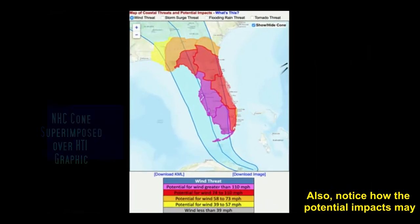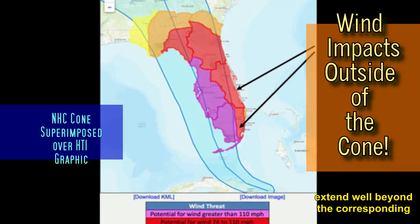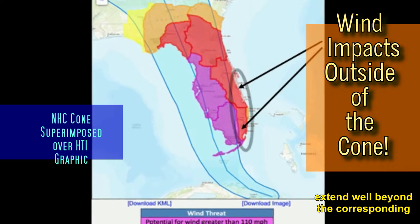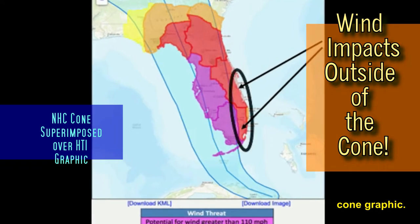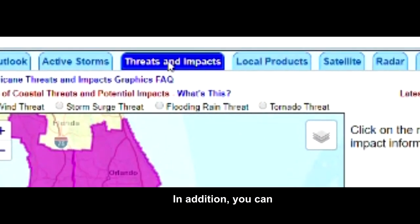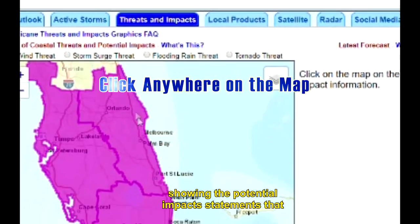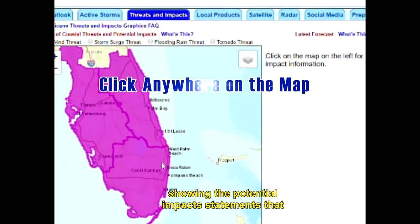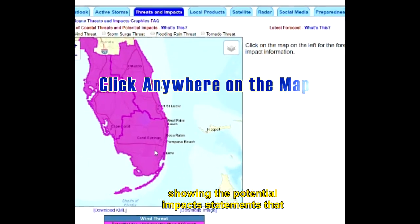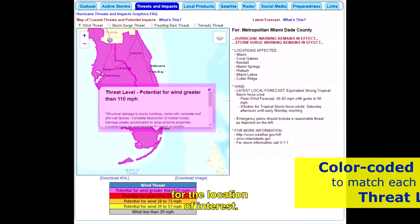Also, notice how the potential impacts may extend well beyond the corresponding cone graphic. In addition, you can access a pop-up window showing the potential impact statements that go along with the threat level for the location of interest.